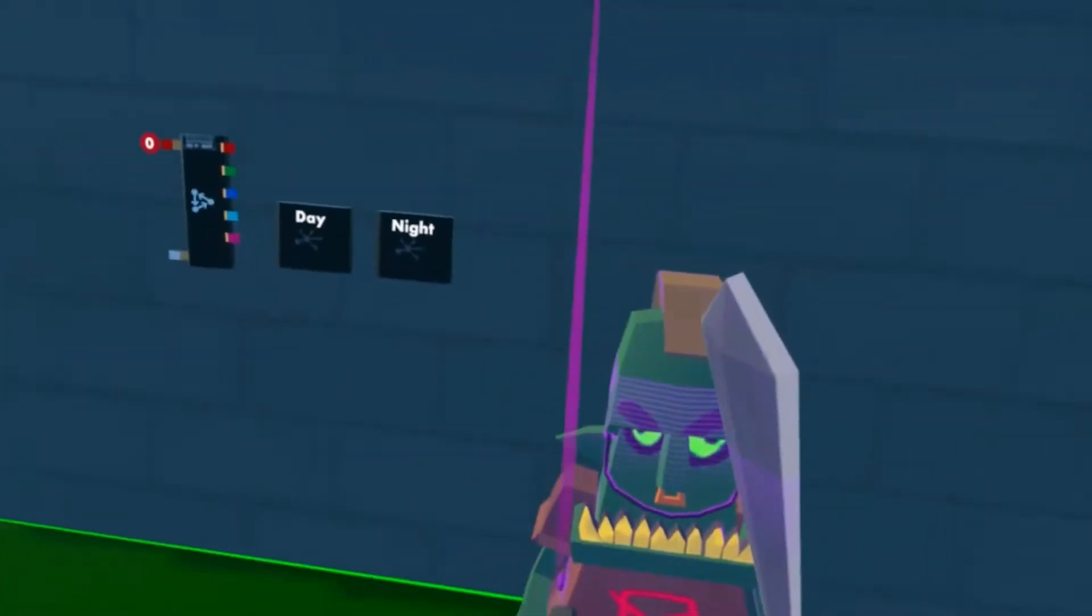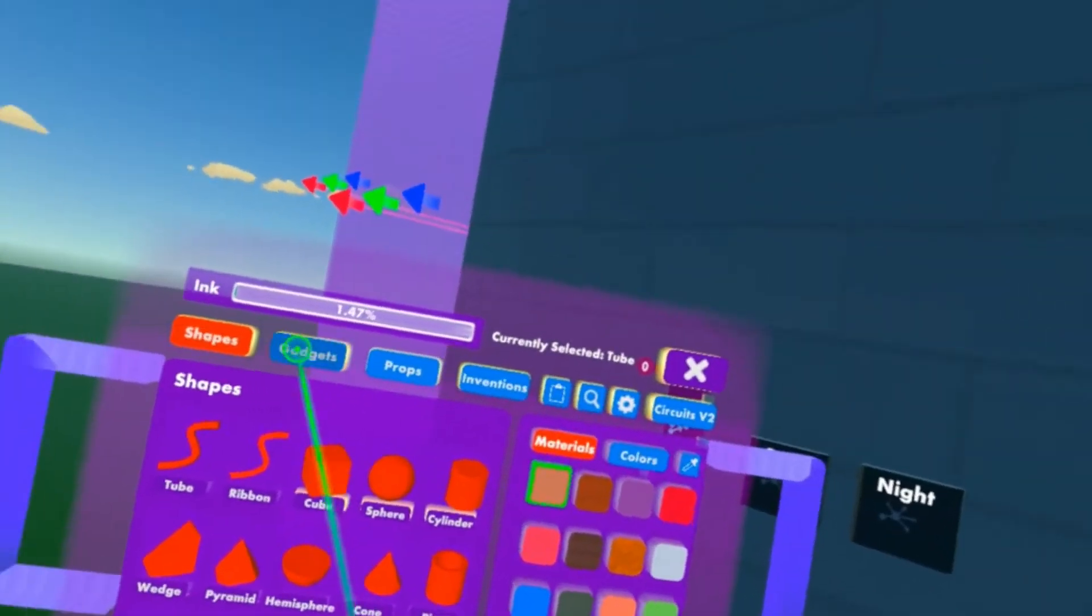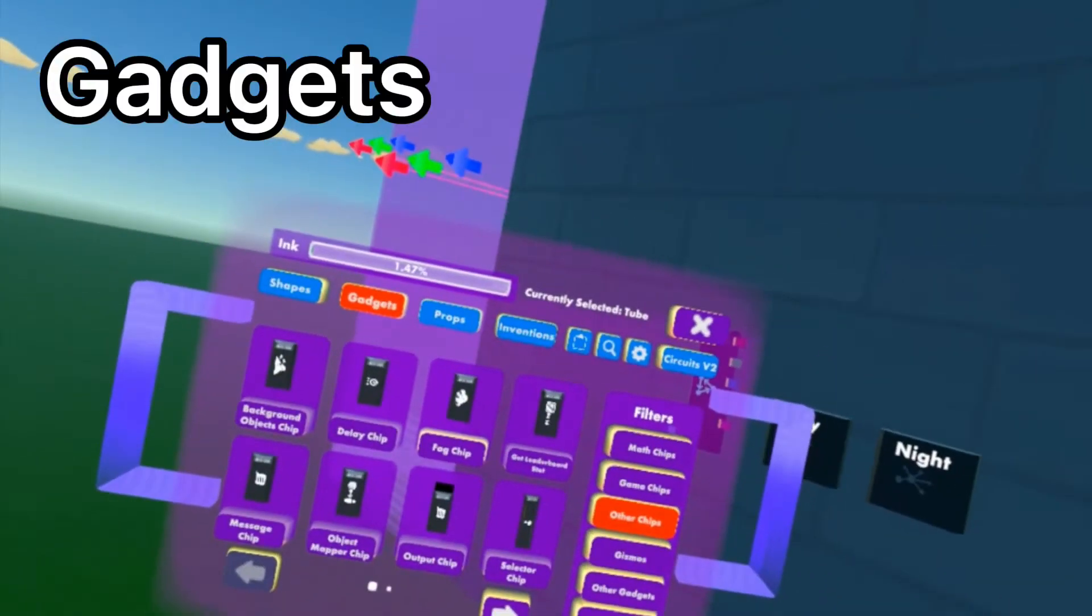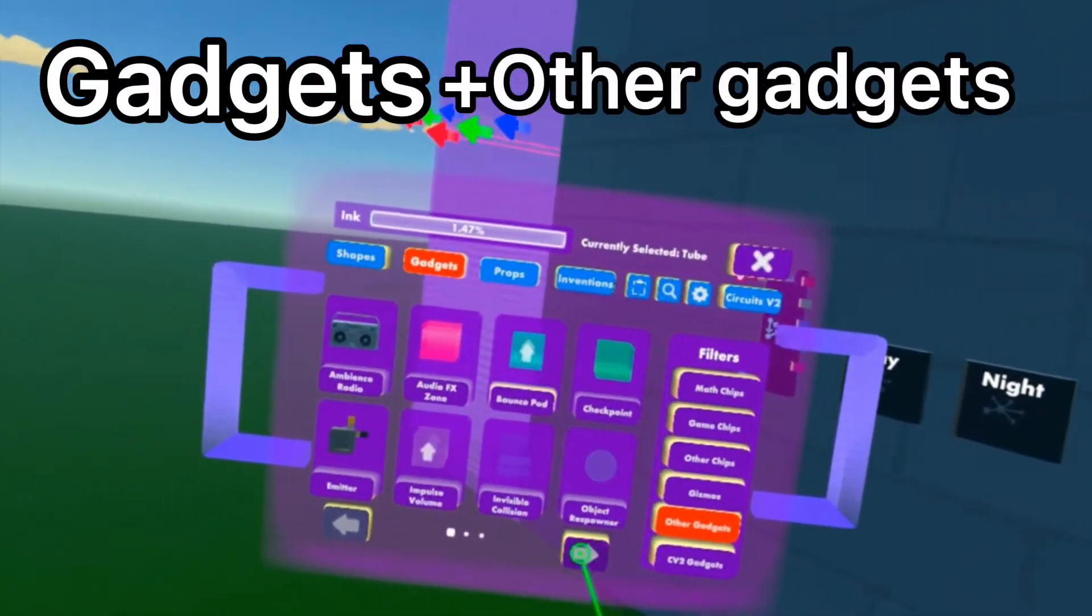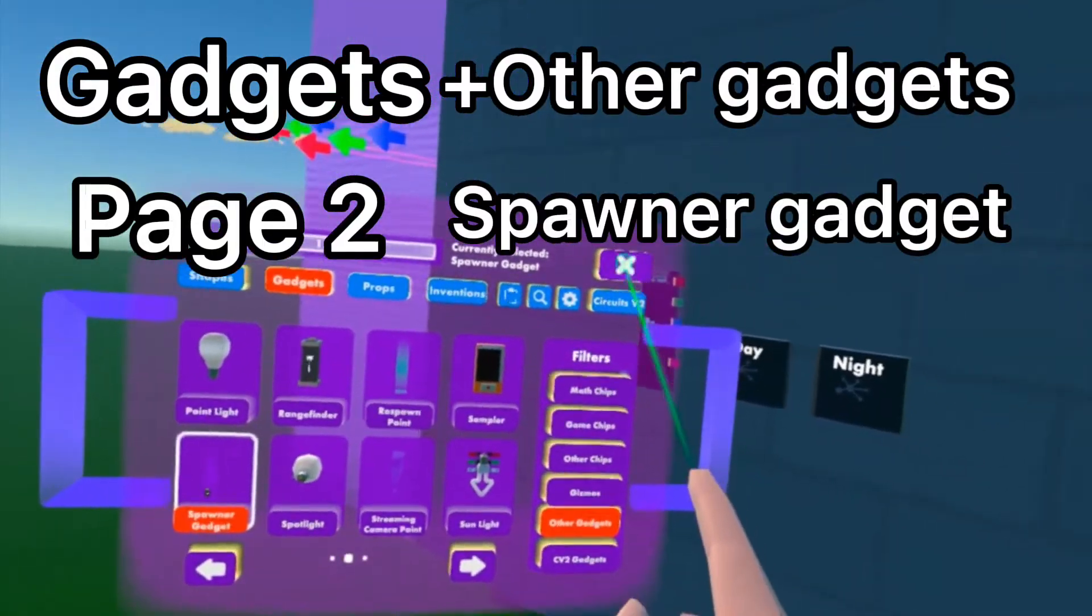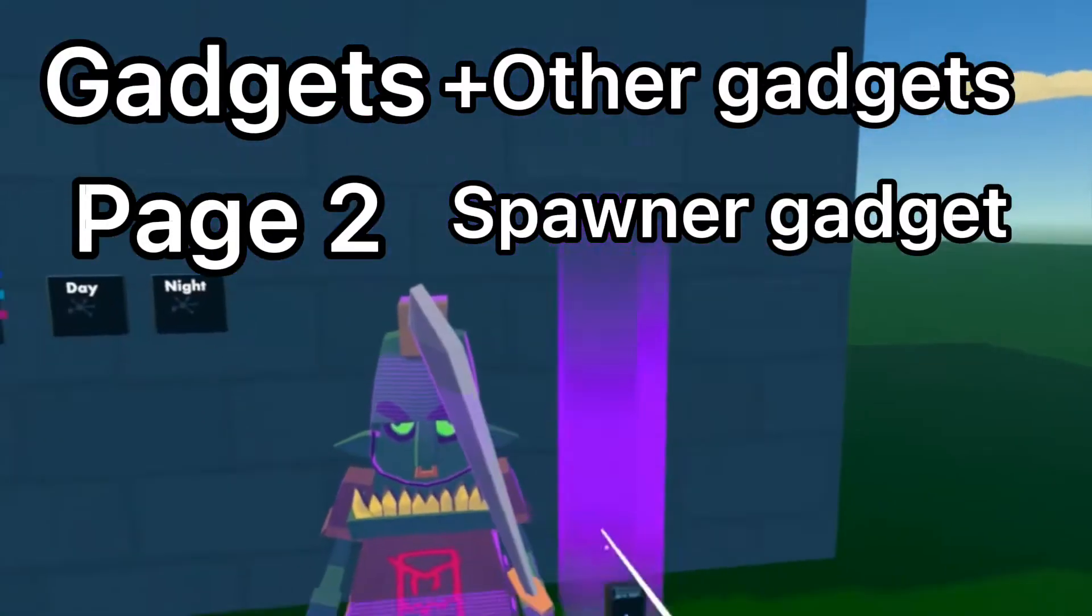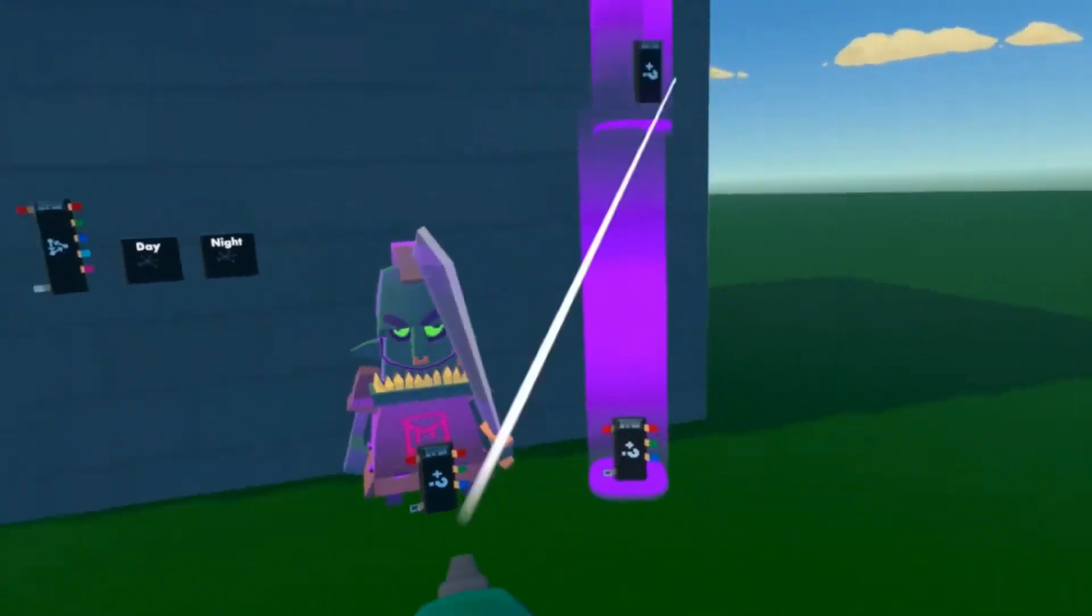To get the spawner gadget or to spawn AIs, all you have to do is go to Gadgets, Other Gadgets, and then go to the second page in the bottom left. There you go, you can place it down.